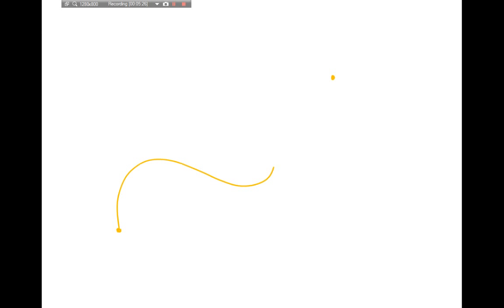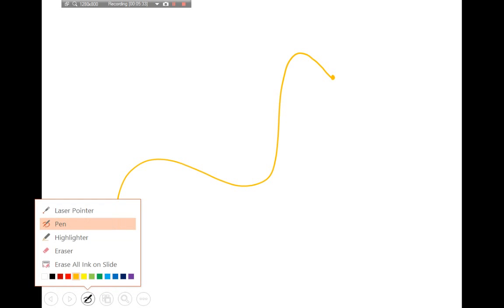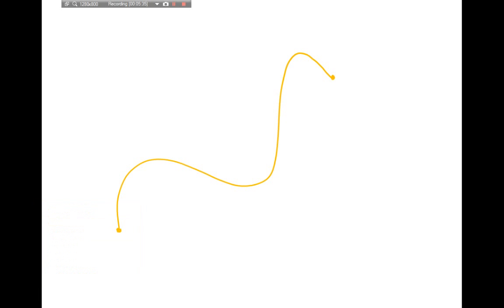Suppose I travel from some initial position to a final position, taking some curved path. My displacement is a straight line going from x-naught to x-final. This dashed line with an arrow is my displacement vector, and my average velocity is going to point parallel to it.